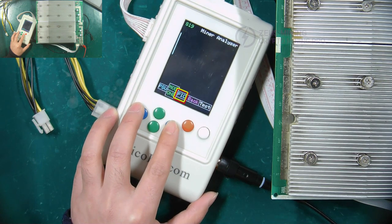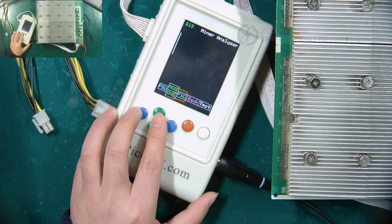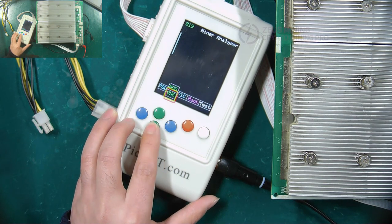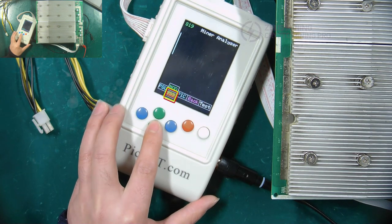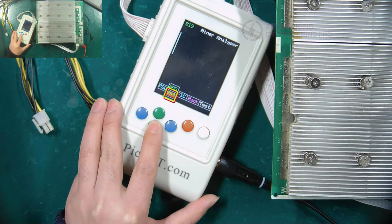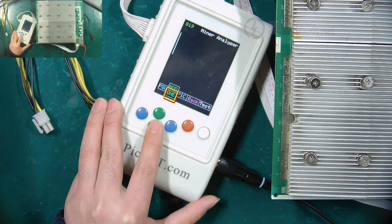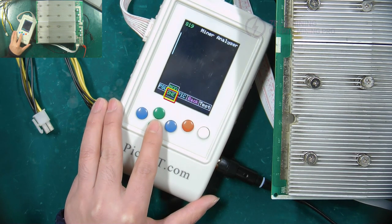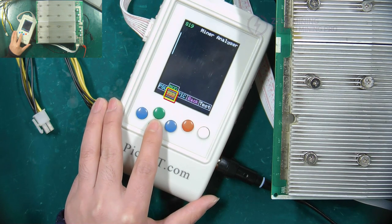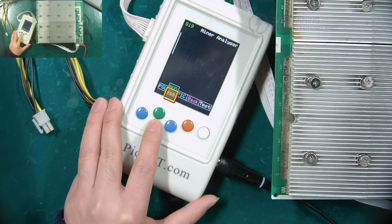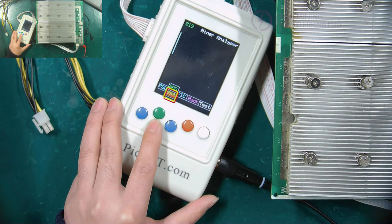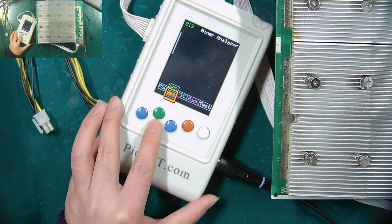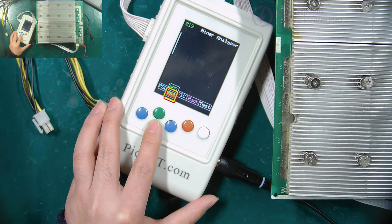Usually we choose PIC mode. This is the selection button for the number of tests. Select 1, the test fixture will only test once. Select 999, the test fixture will repeat the test continuously, which is beneficial for us to test the relevant voltages.